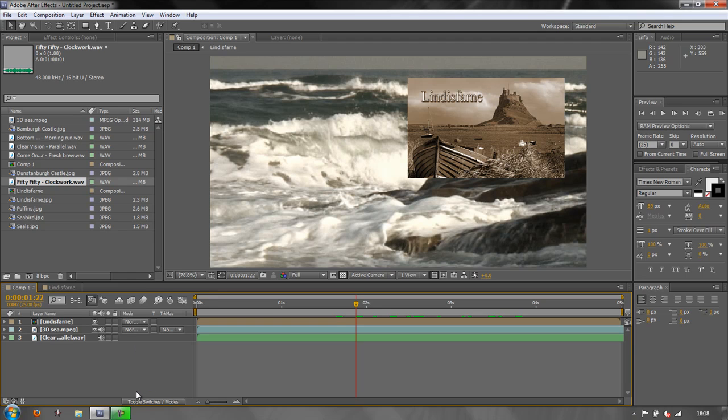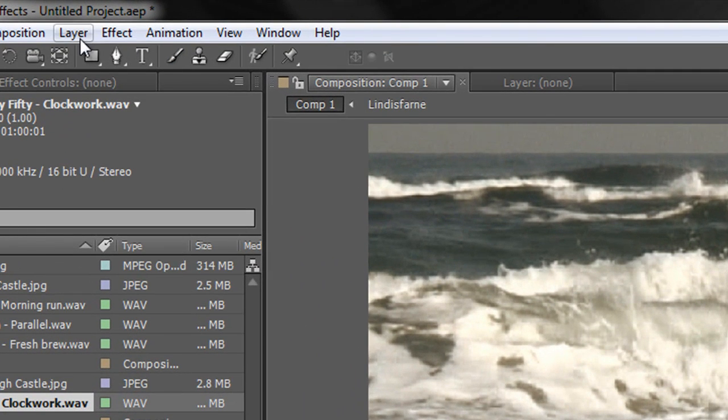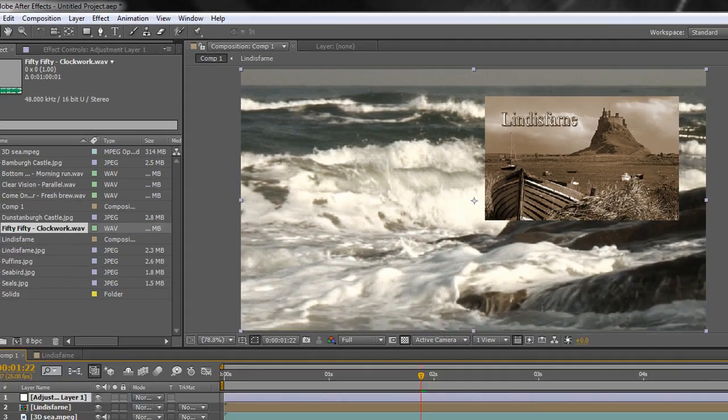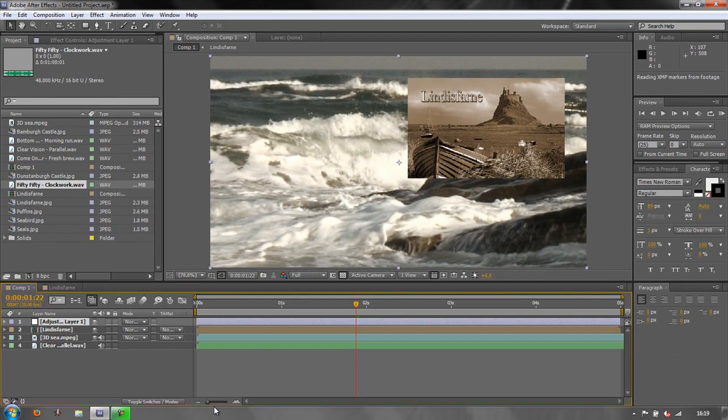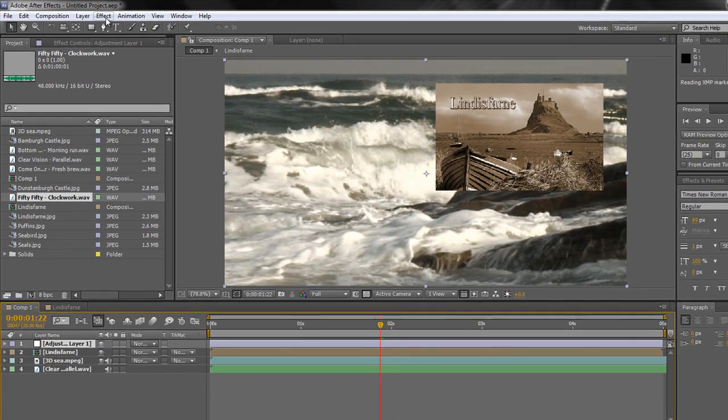Now for instance I can add a layer to this composition. I can go Layer, New and I can add something called an Adjustment Layer. Now an Adjustment Layer is a layer where you can apply an effect to change everything below it. So I'm going to apply an effect.